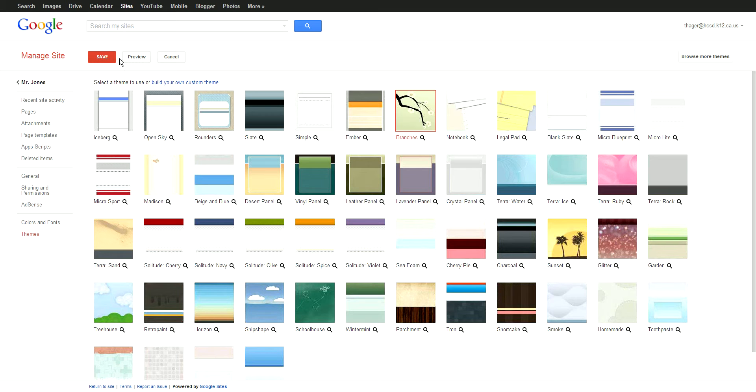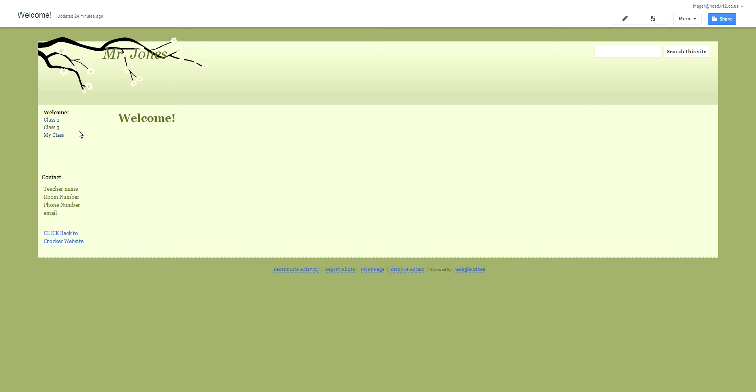Once you choose your theme, you can save it. It says your changes have been saved, and then go back to your original site, and it should be changed.